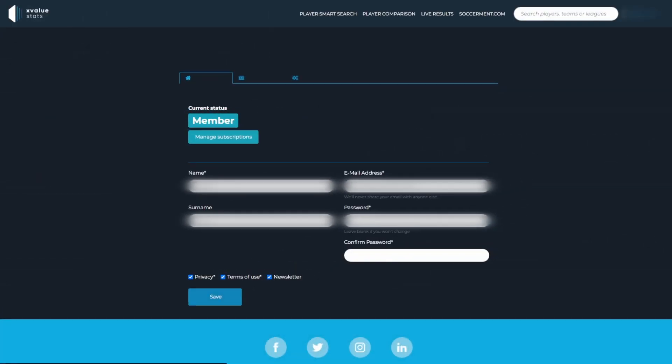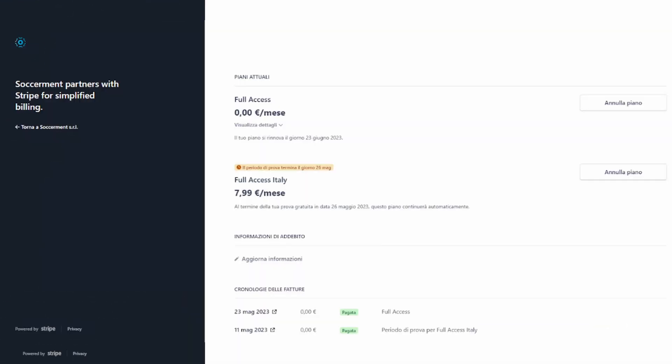For example, how long is left on your free trial and gives you the option to upgrade or change your membership status. By selecting the manage subscriptions button, it will take you to your current membership page where you can change your membership and check your recent invoices.